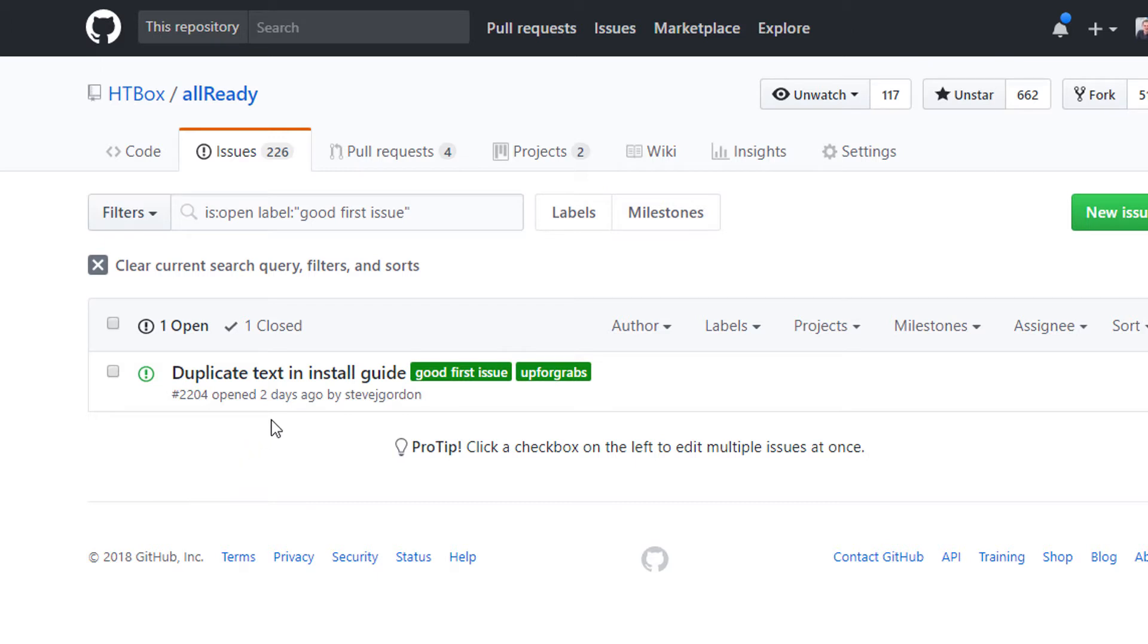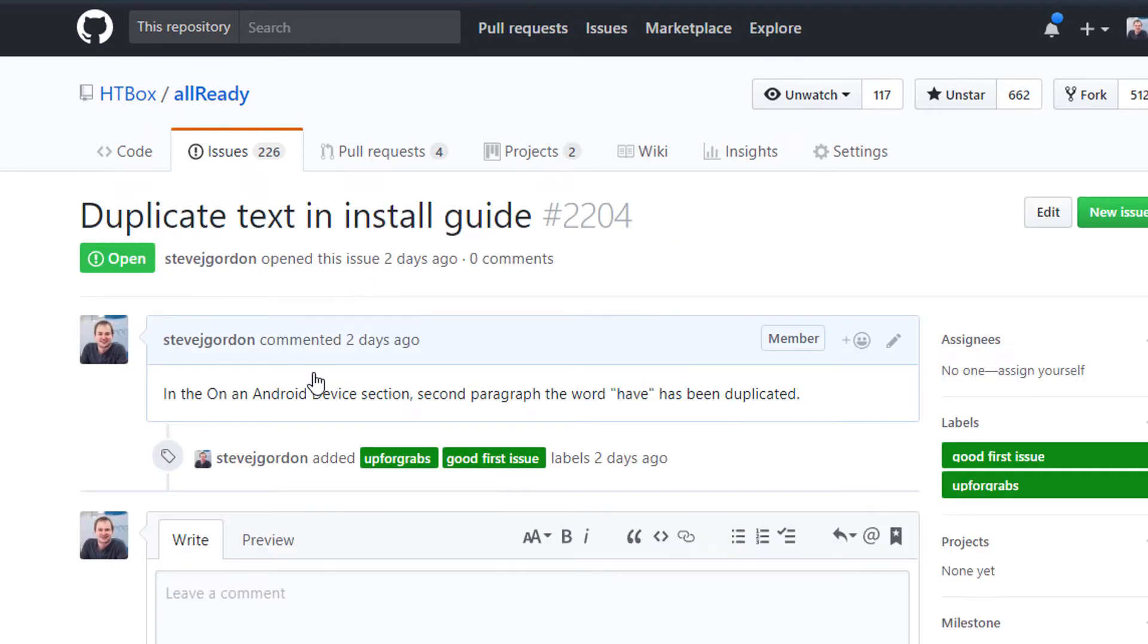That issue has the good first issue label as well as up for grabs. The up for grabs label is something you'll see across a lot of projects as it's a common convention to apply it to beginner issues or issues that are available for someone to work on. In this case duplicate text in install guide sounds like an issue that we might be able to work on so I'm going to click on that issue to see more detail.